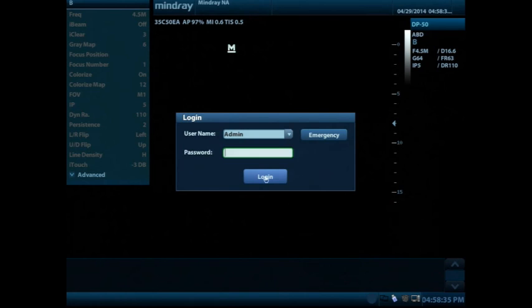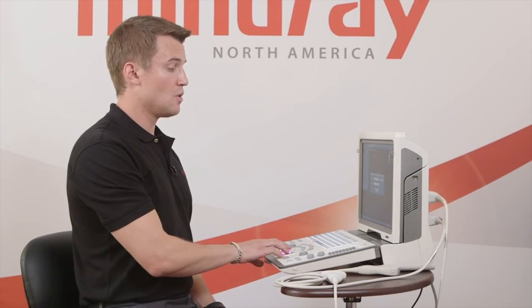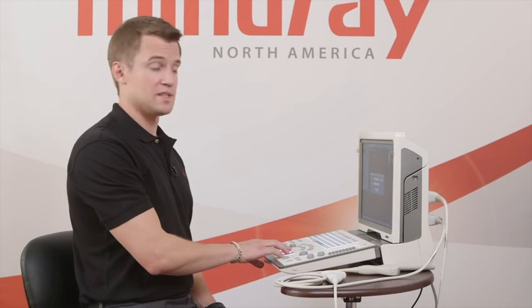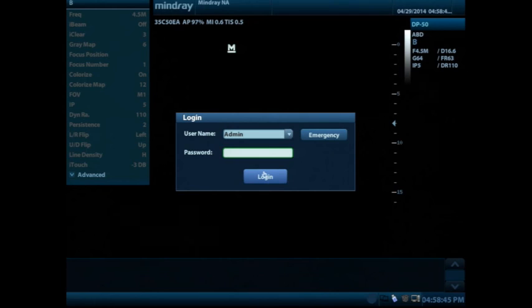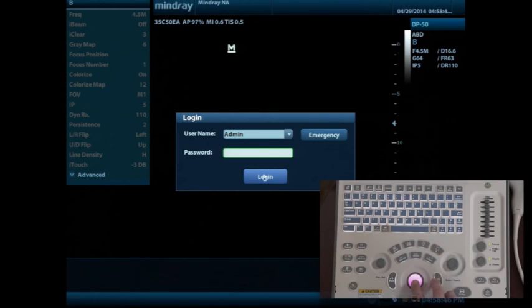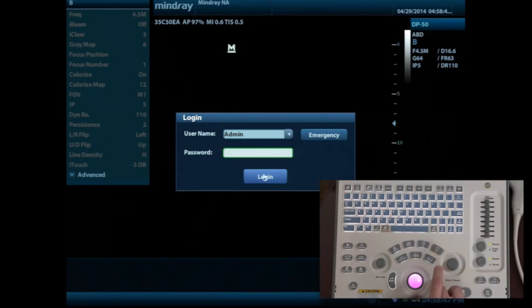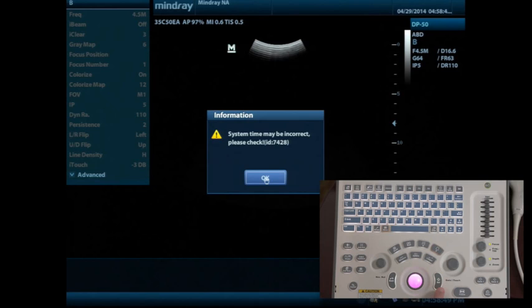So as we boot up the machine, we see that it has login information. This will come up automatically. There is no password that's involved, so what you'll do is you'll use the trackball and the set key in order to just click on login.